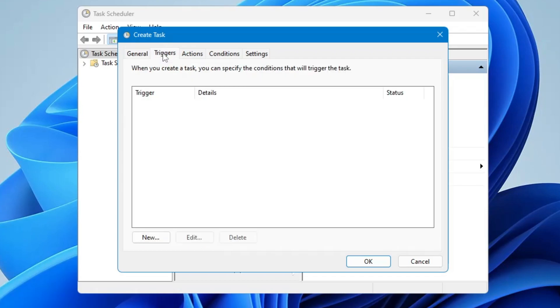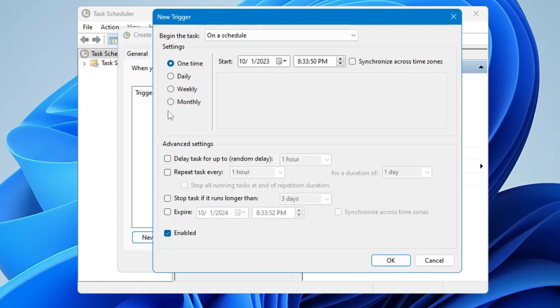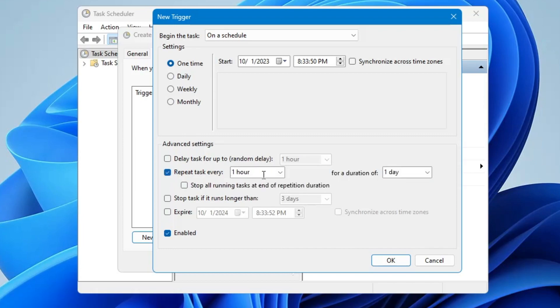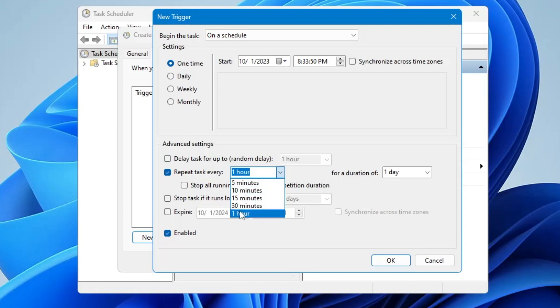Click on New. Now it will ask you how frequently you want to run this kind of RAM cache cleaner. So in the advanced setting you have to click on Repeat Task Every. One hour, so it's all up to you if you want to run in five minutes, ten minutes, one hour. It's all up to you. So here I'm choosing five minutes.